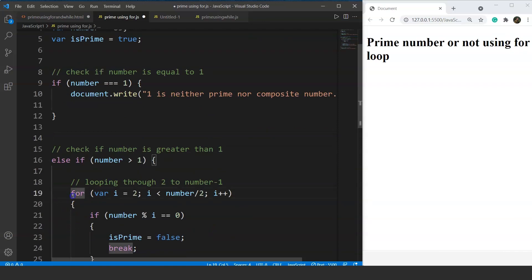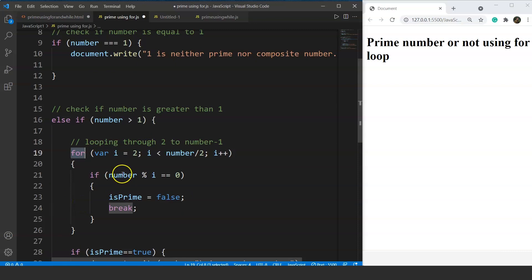If the number is greater than 1, control shifts to the for loop inside the else-if. We initialize variable i to 2 — since any prime number is divisible by 1, it makes no sense to start from 1. We check until i becomes half of the number. For example, for 10, we check until 5, because no number greater than 5 can divide 10. We could do the same with a while loop, but we're using for loop for clarity.